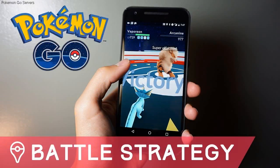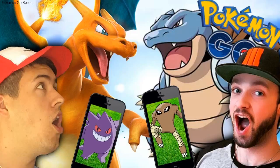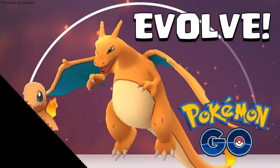If you can't talk, the voice, text, photo, and location options are all seamlessly integrated into one conversation.